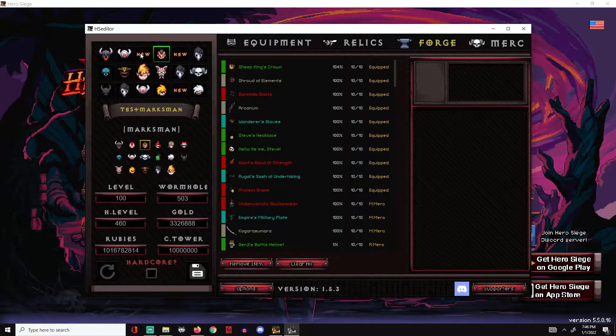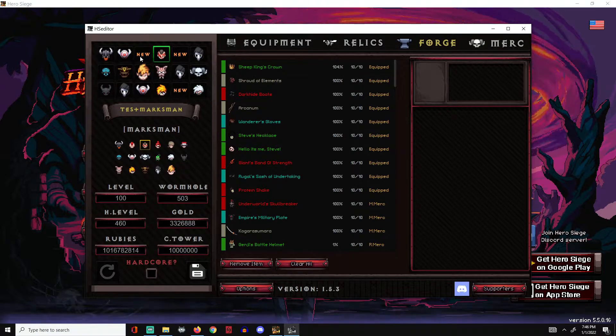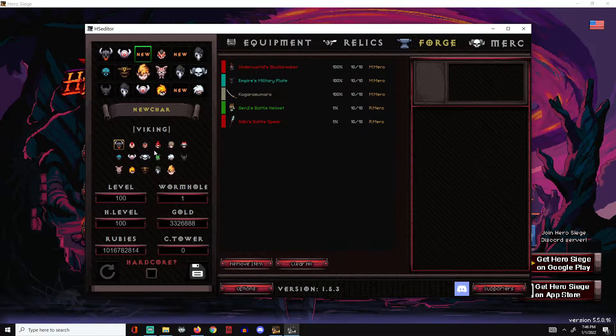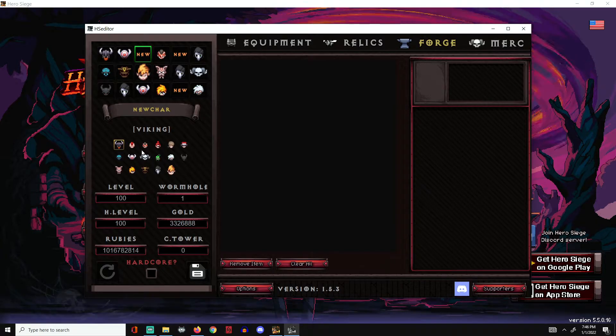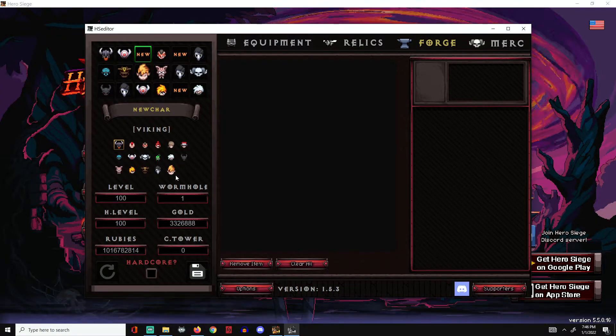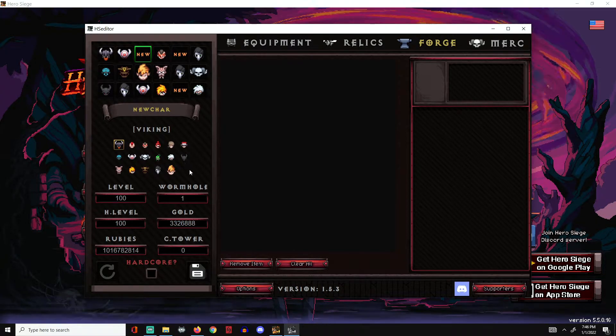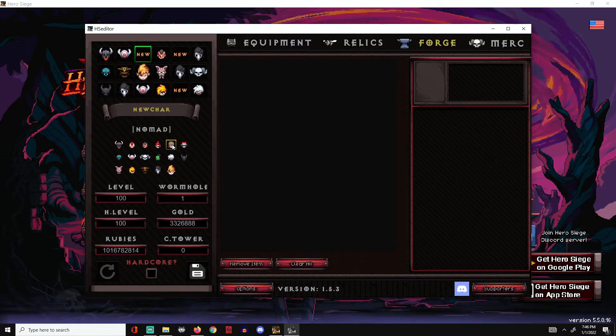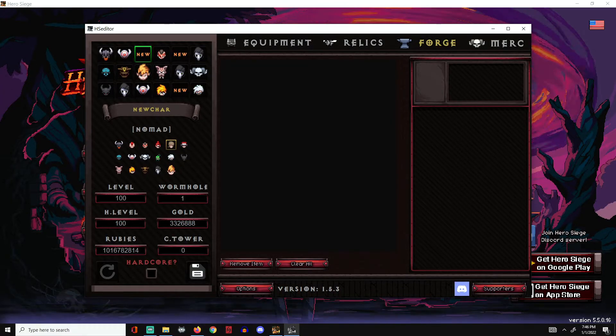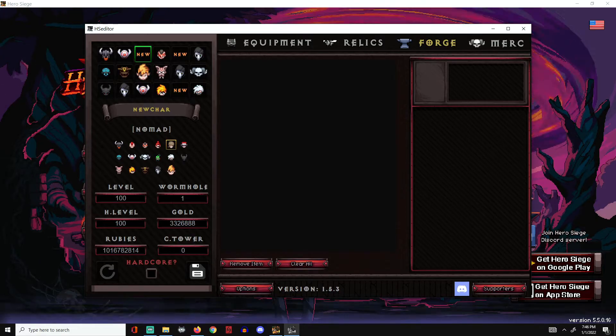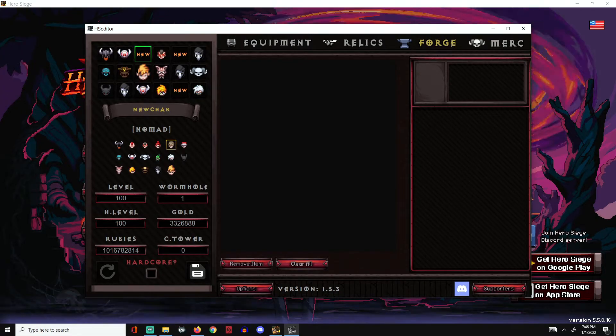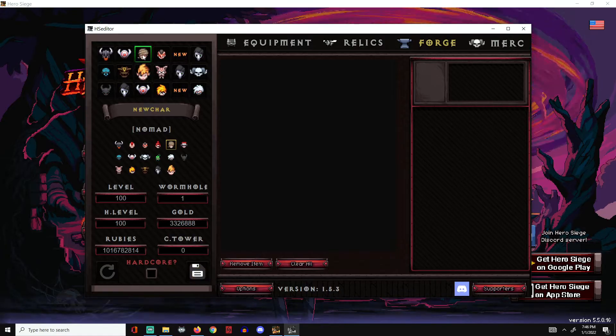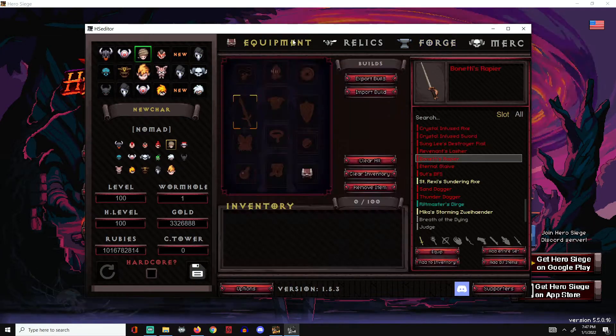Once the file editor is opened, you'll see that you have a bunch of slots that say 'new.' This is linked to your local file on the Hero Siege game itself. Once you find it, select a character that you want to work on and plug it in. I'm going to select Nomad. Then you plug in the levels, the hero levels, the wormholes, the gold, whatever you want.